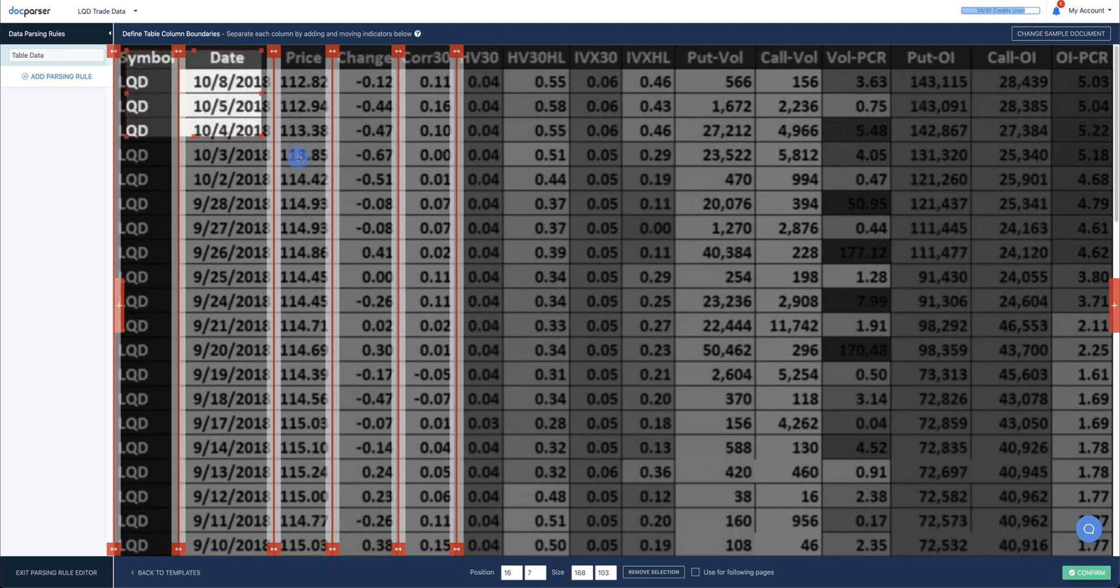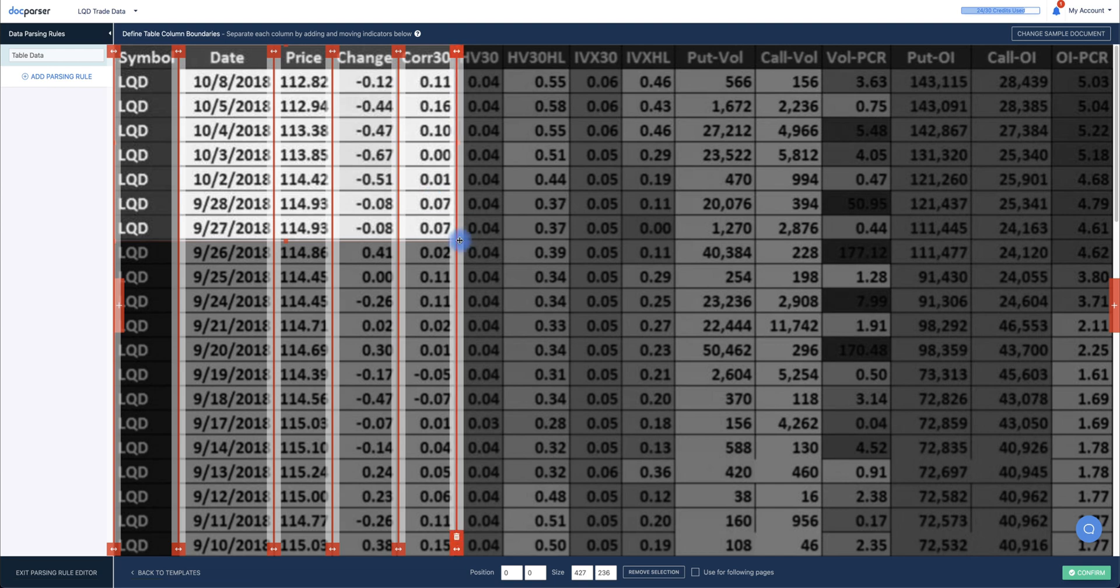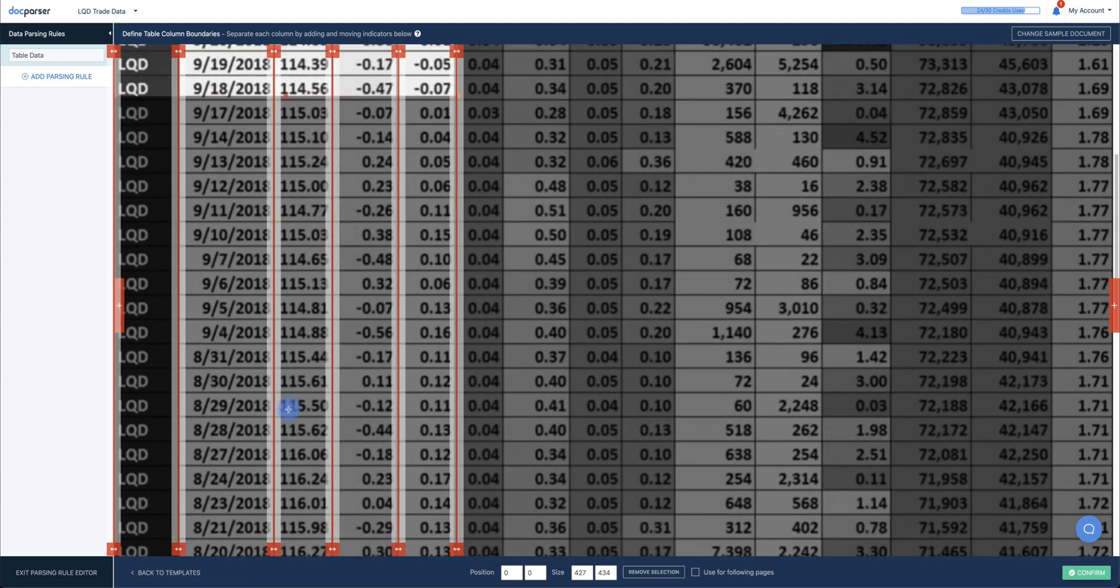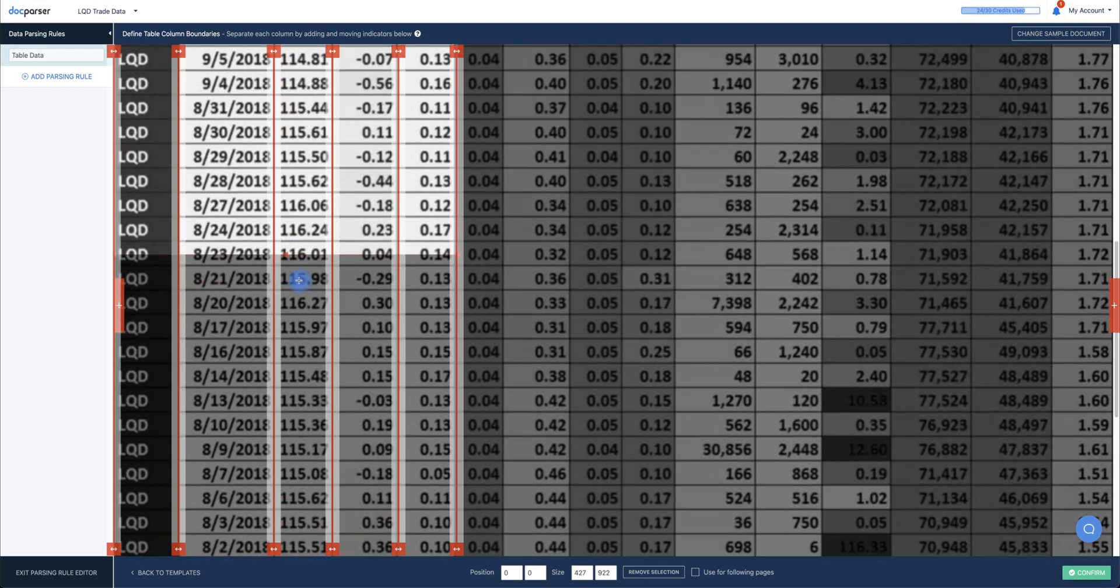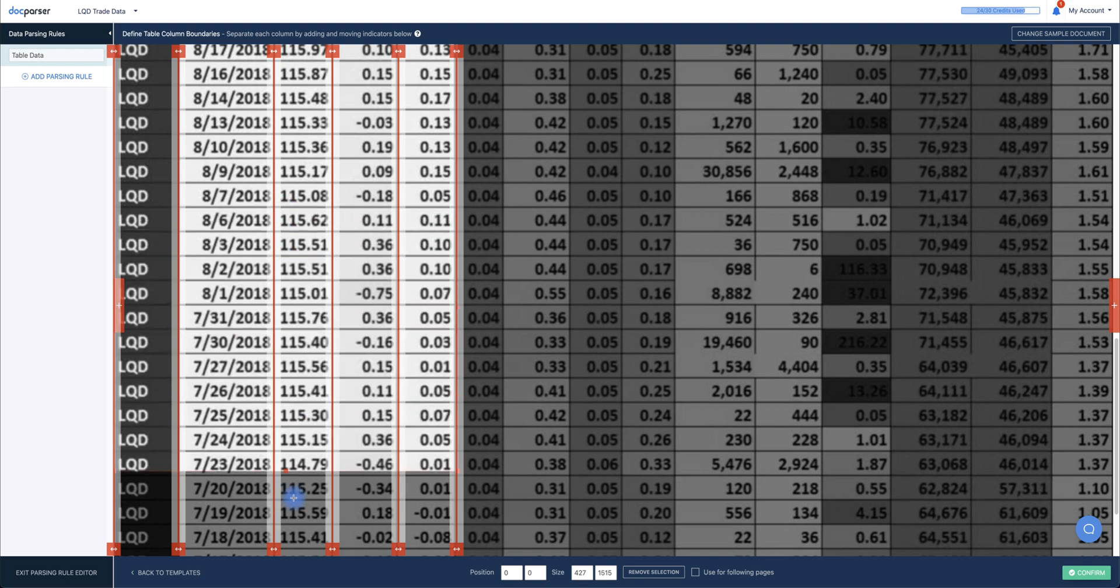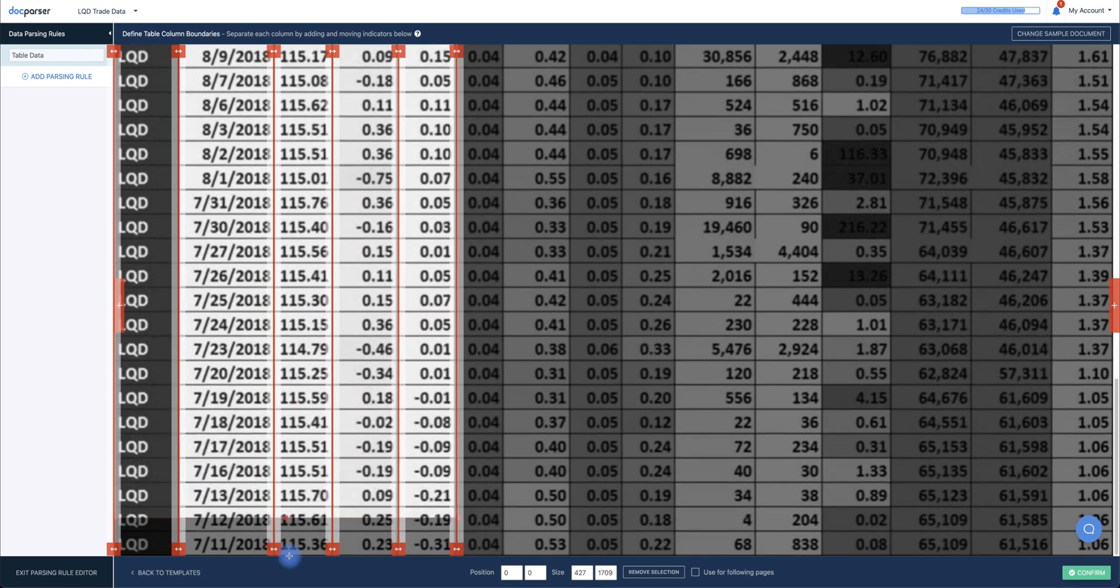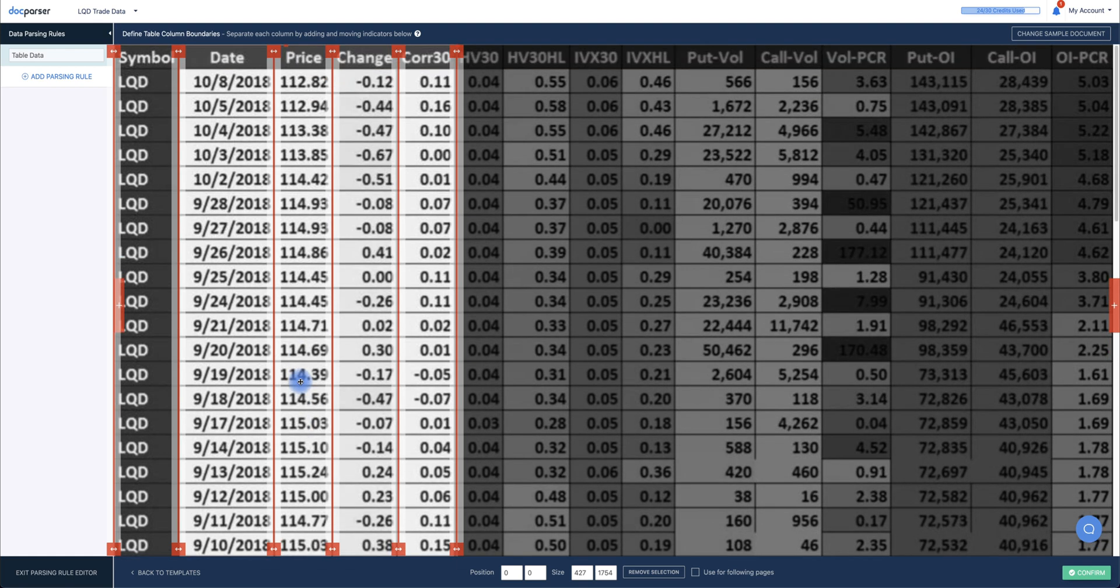Next, we're going to click and drag out to create a box. This will highlight the data within all of the rows, and of course, we want to do this from the top to bottom. So we'll just drag this down all the way to the bottom of the document. And as you can see, all of the data within this box and within these vertical lines will be parsed.